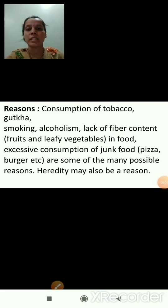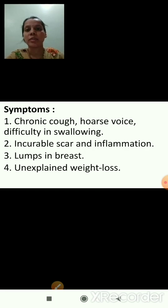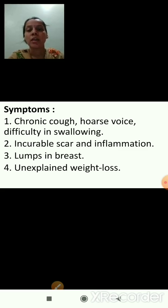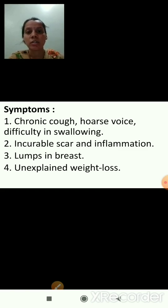Now we will see the symptoms of cancer. The first symptom is chronic cough, hoarse voice meaning change in voice or difficulty in speaking, and difficulty in swallowing. The second is incurable scar and inflammation. Third is lumps or swelling in the breast. And the fourth is unexplained weight loss.